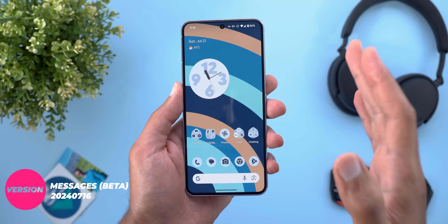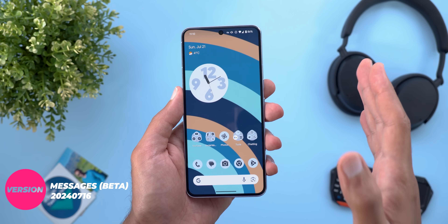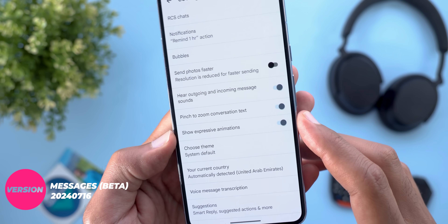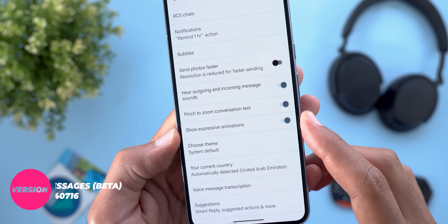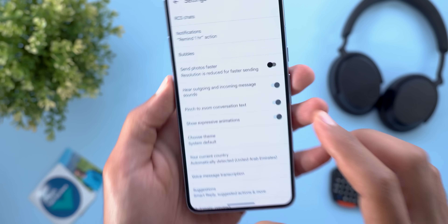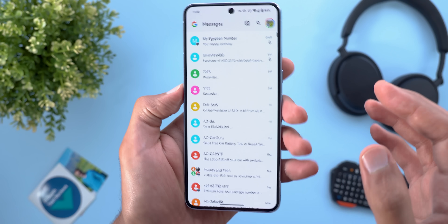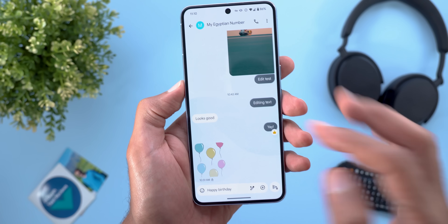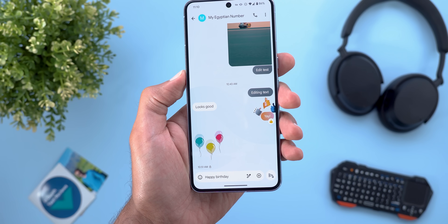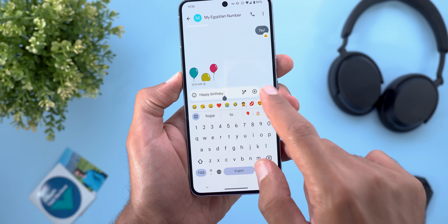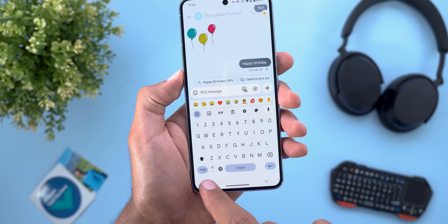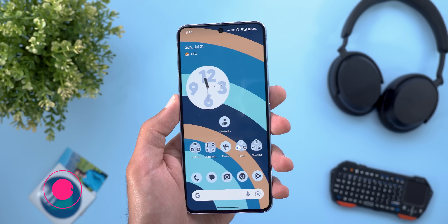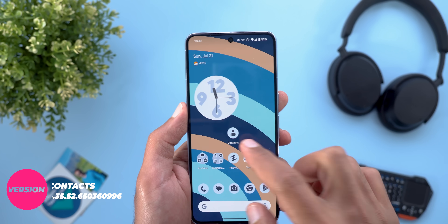Now let's talk about six different apps that each got one feature, starting with Google Messages. Under Settings, you now have the option to turn off expressive animations — the animations you get when you react to certain messages, or the full-screen animations you get when you send certain phrases.